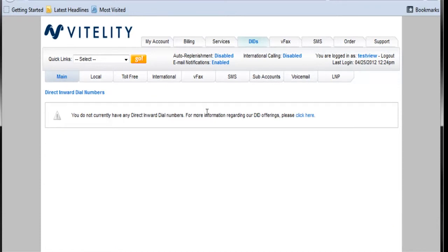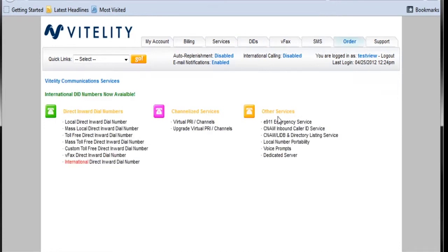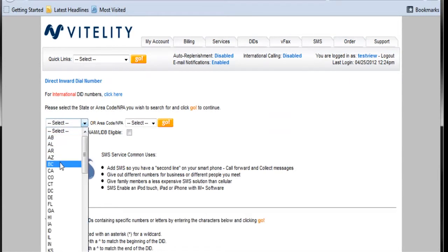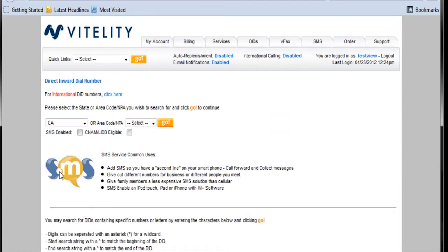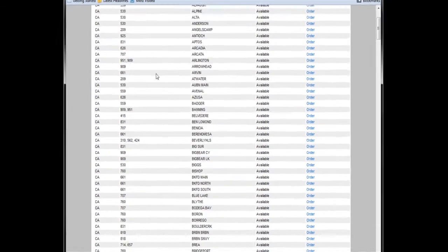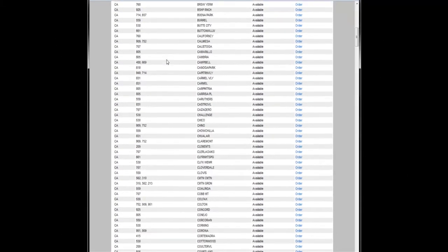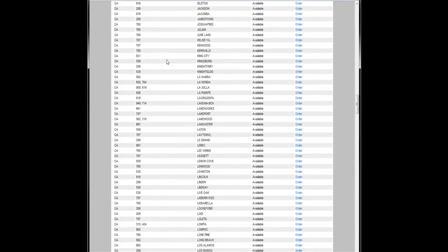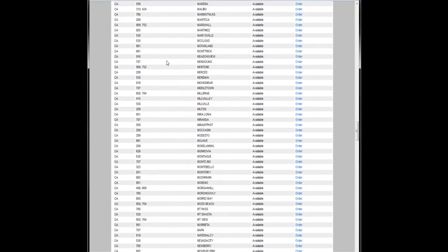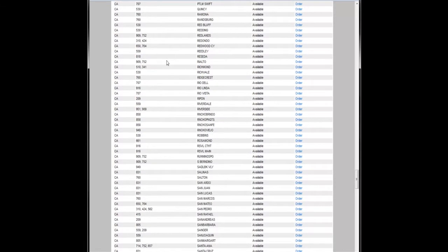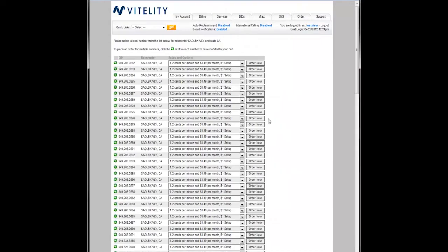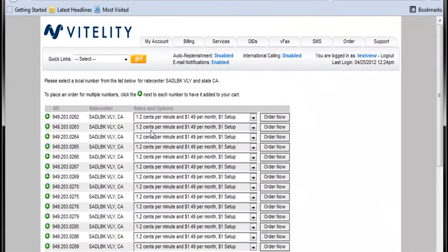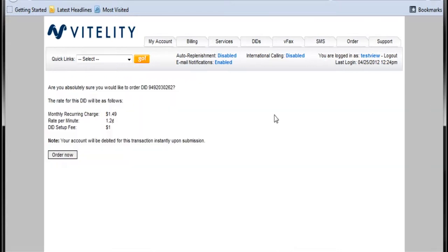So I'm going to go and create a local direct inward dial number. And I'm in California. So I'm going to select California. Select go. And I'm in the 949 area. So I'll just see if I can find something in the 949 area. There we go. Click on order. And that looks like a good phone number there. So I'll just go and order that now.